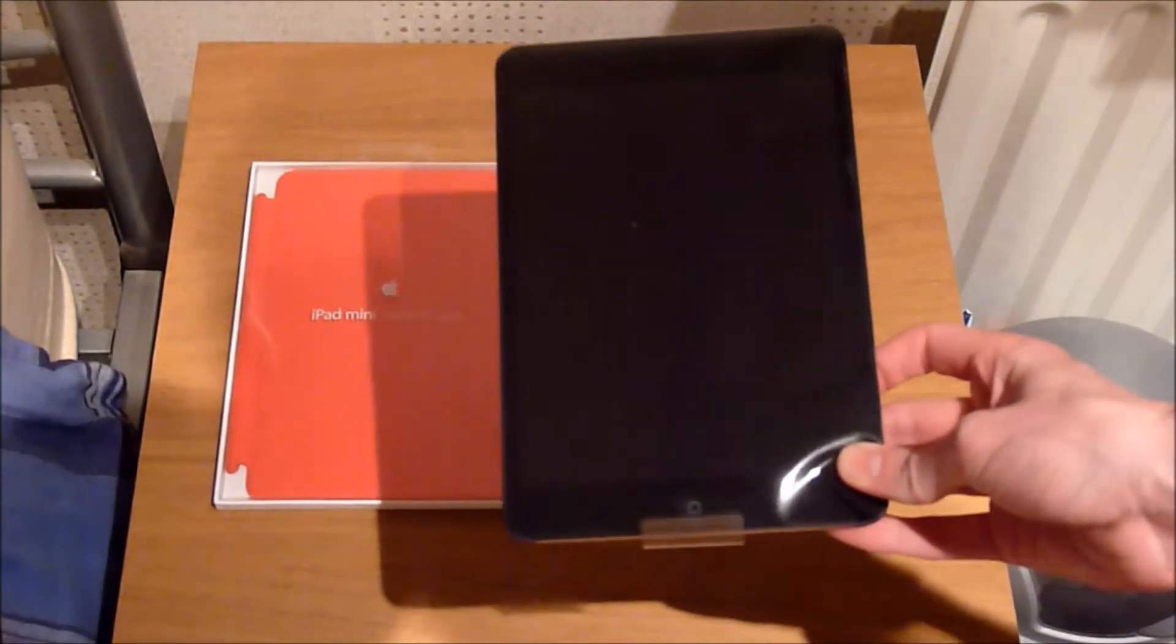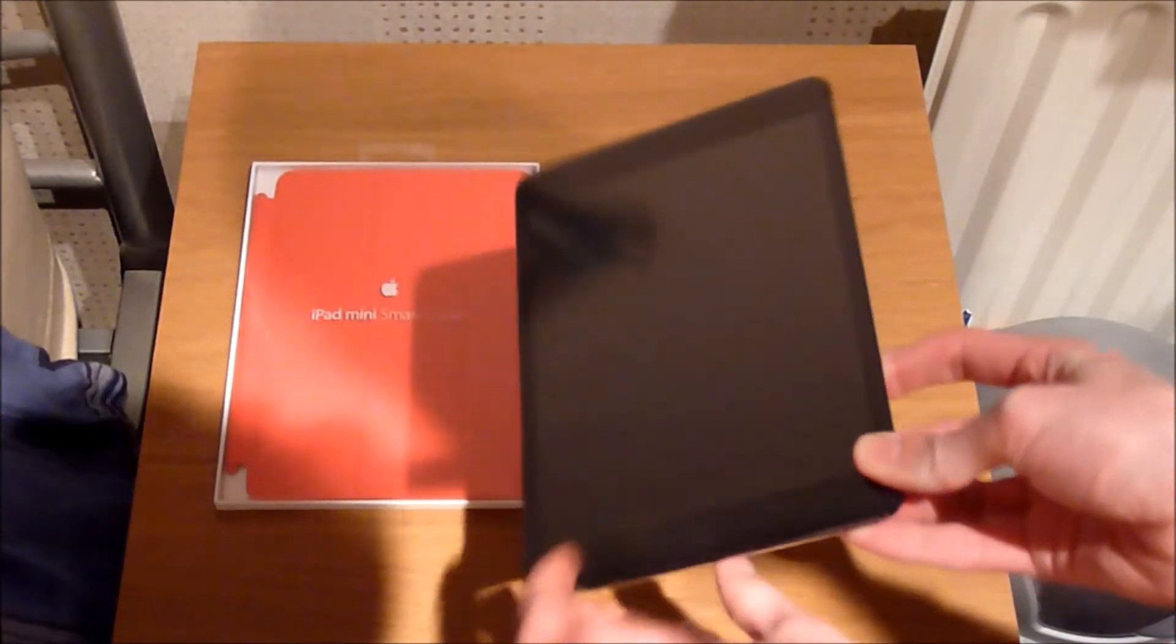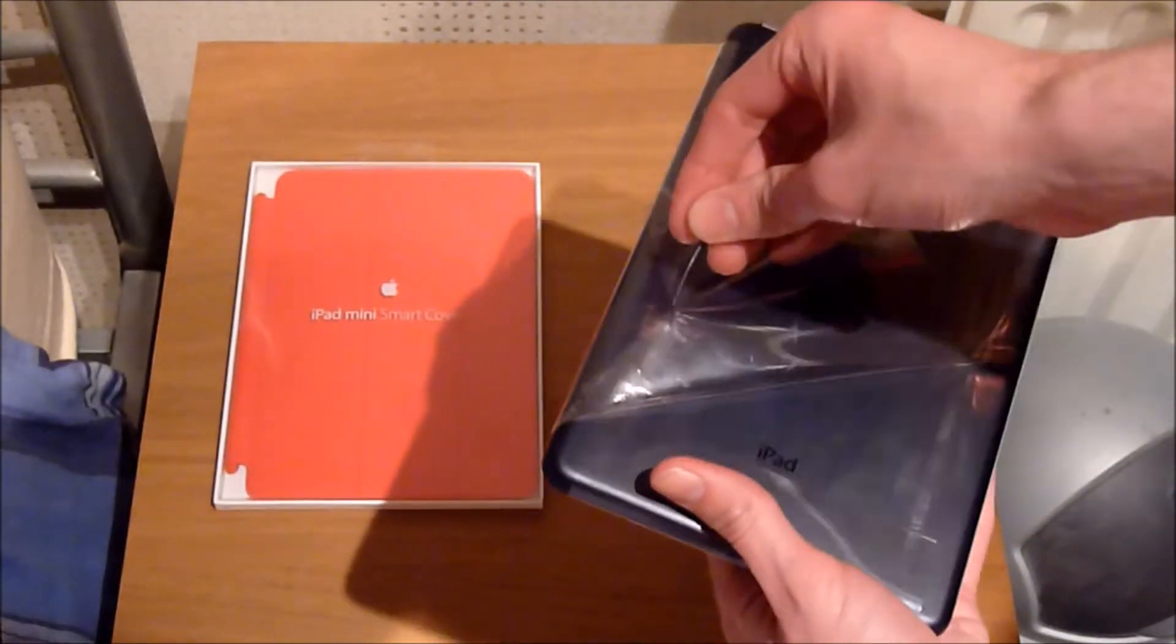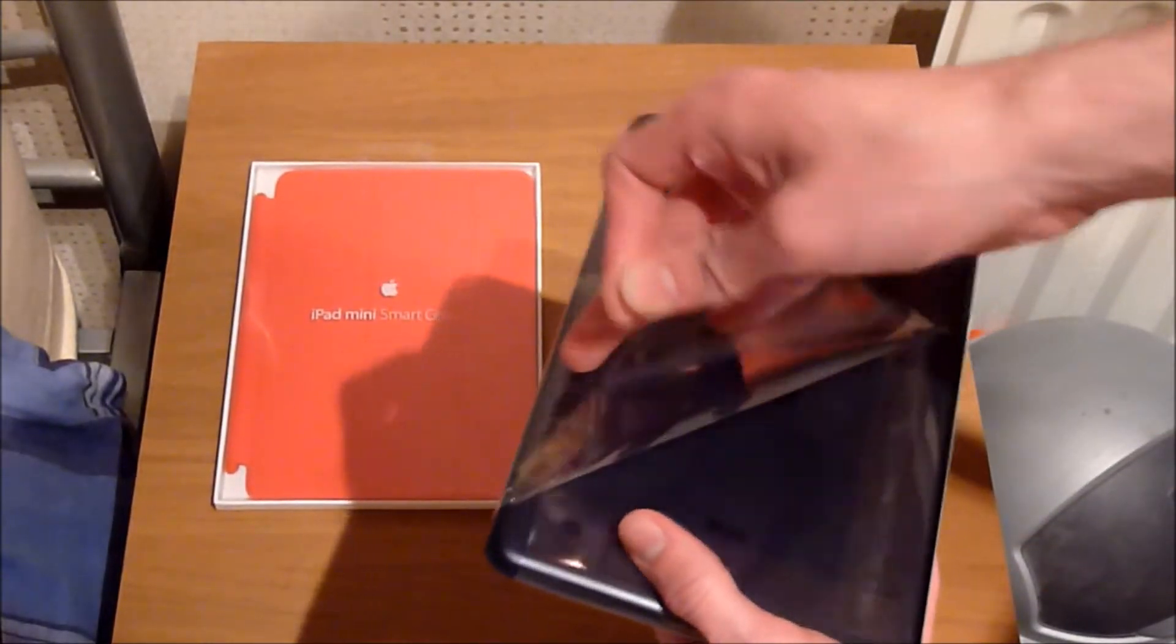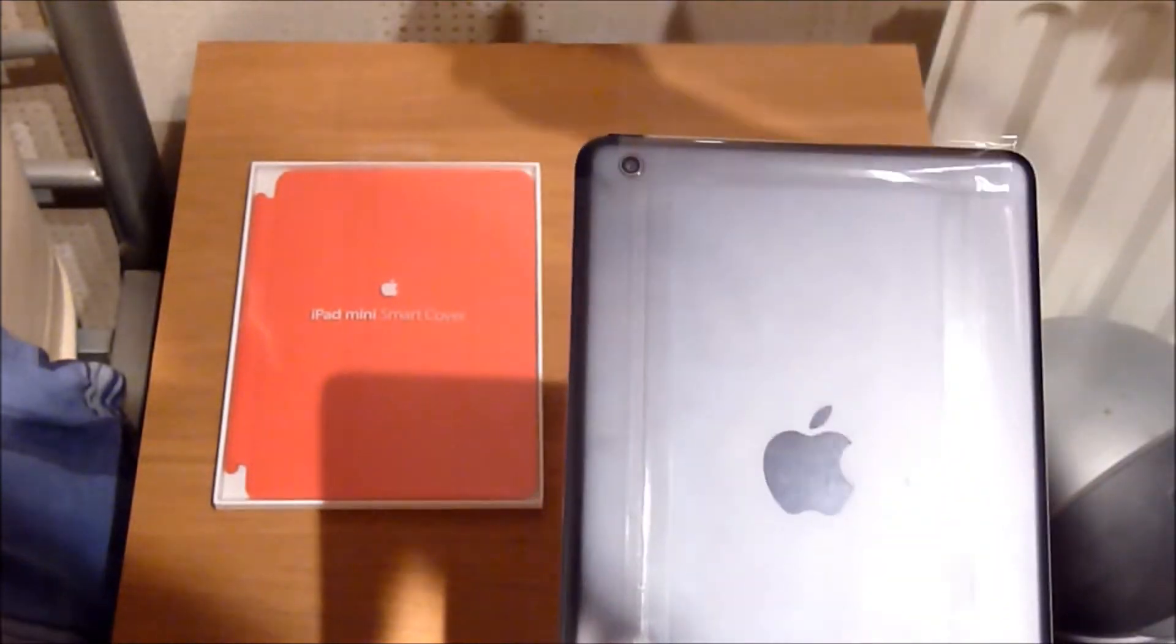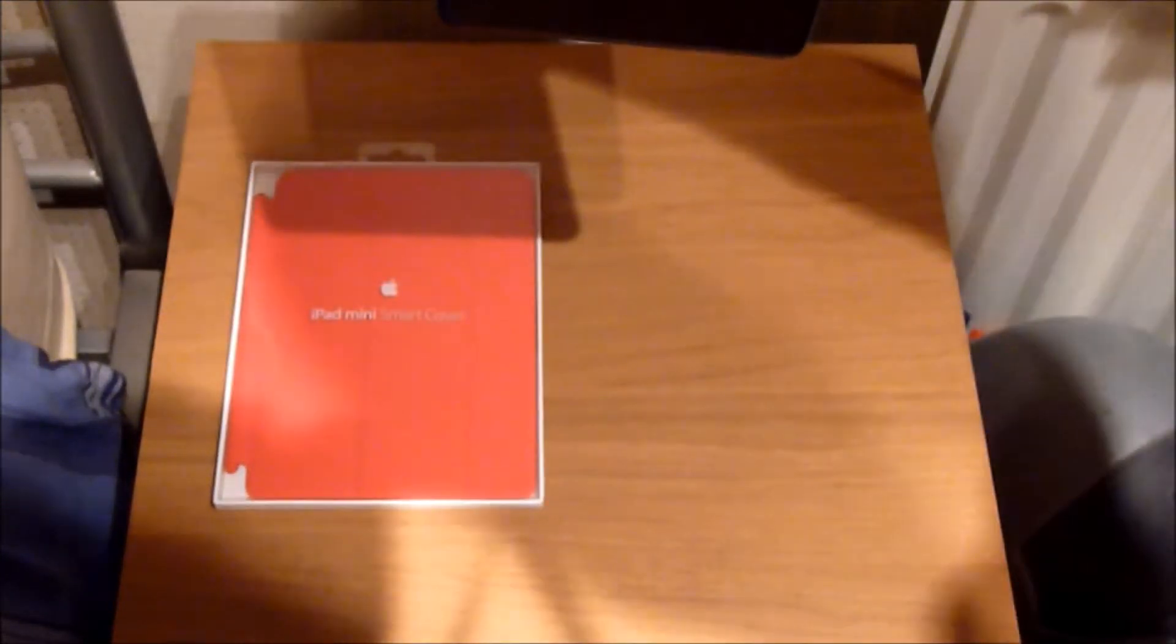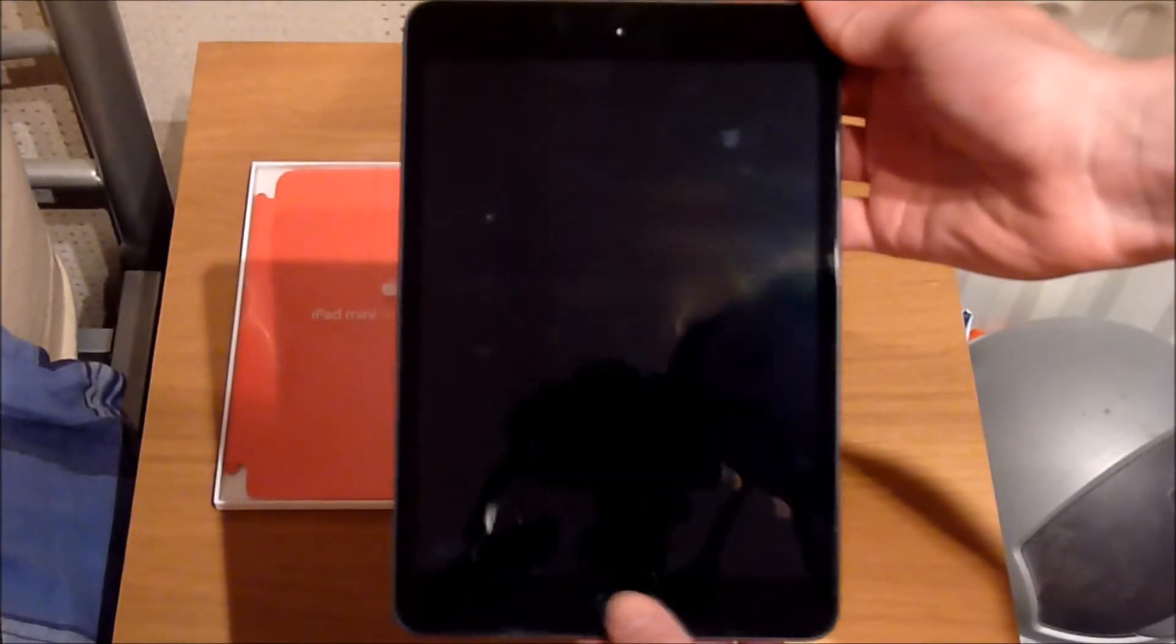Bring the iPad Mini back in here, and remove it from its packaging. Get that out of the way. And here it is. You can see I've already got some fingerprints on it.